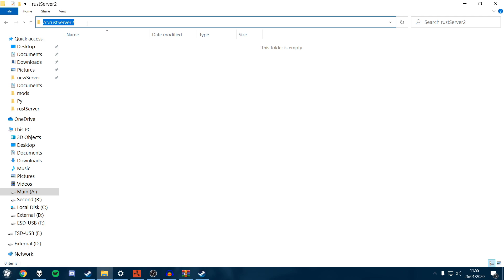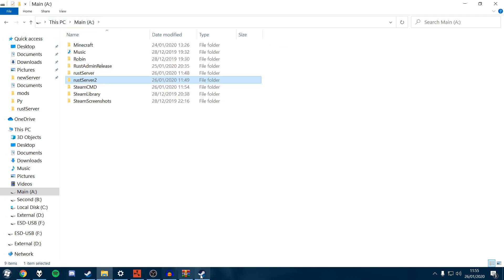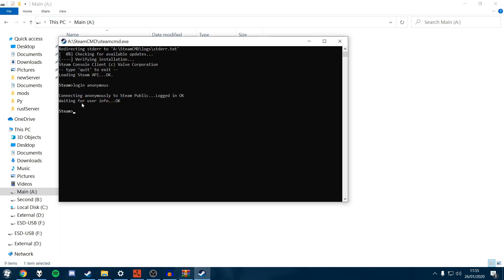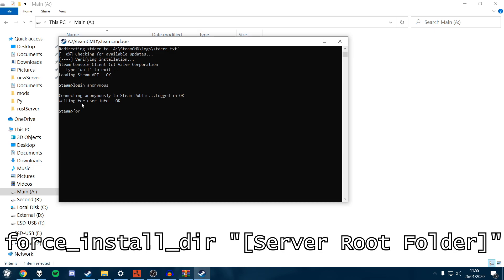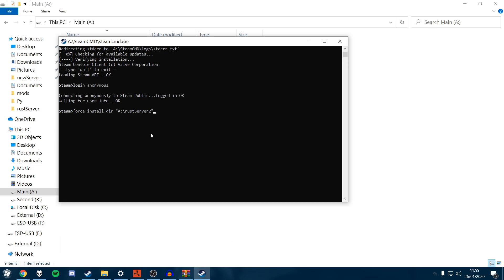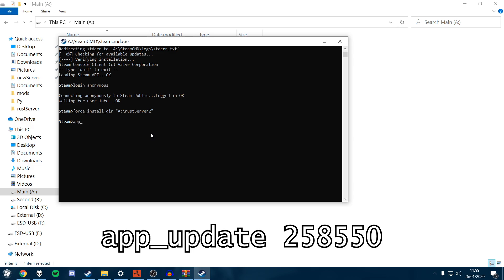We type that into Steam CMD. So we want to go force underscore install D-I-R, which is directory, then a space, then your speech marks, and then whatever your drive is. That's going to be in a paste bin in the description if you need to copy that out. Hit enter. That's just going to change the directory that it's going to install into there.